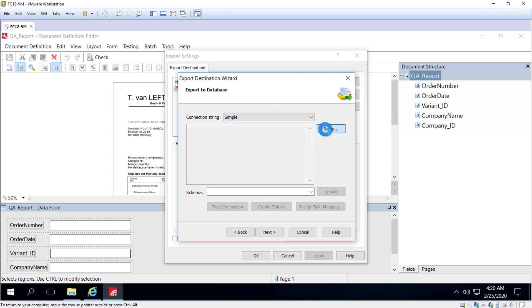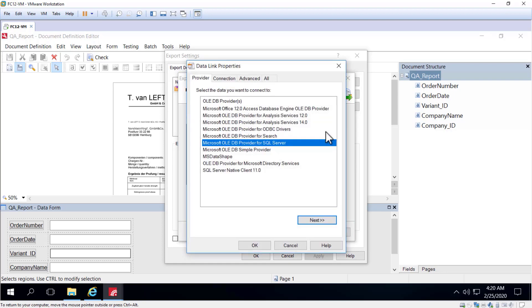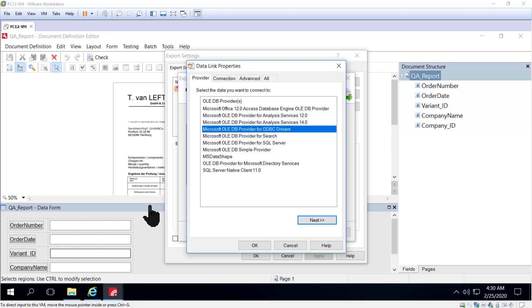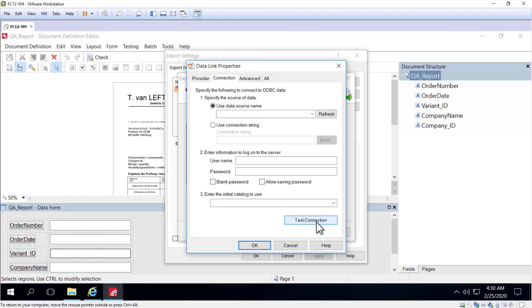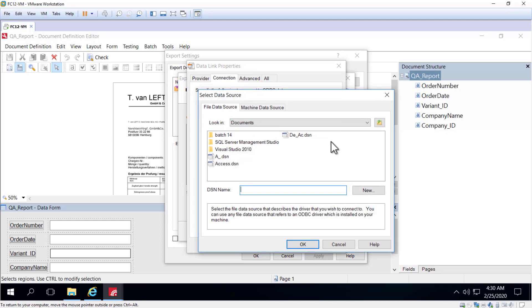We can click the Setup button and be presented with a wizard to help make that connection to the database. To make the connection, we can select Microsoft OLEDB Provider for ODBC Drivers and then select Use Connection String and then click Build.